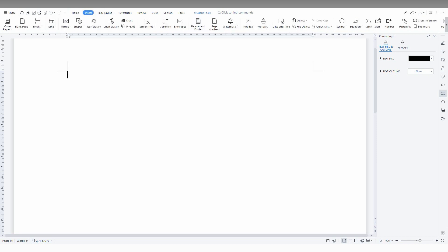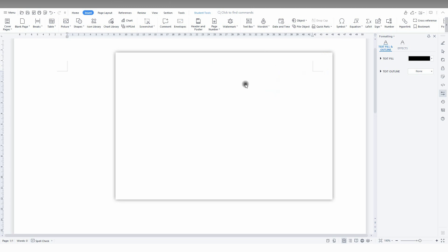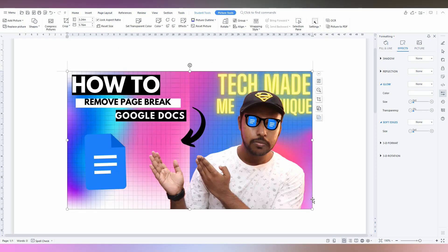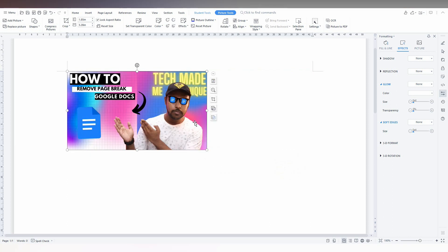So just click on the insert option here, click on the picture and just choose any picture. Here I am just going to choose this picture, resize it, and double-tap the picture.